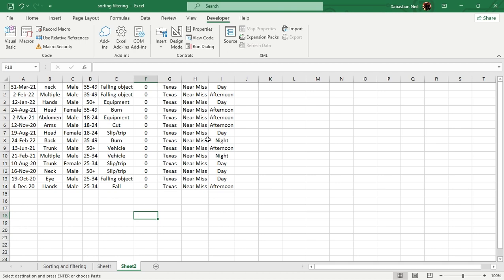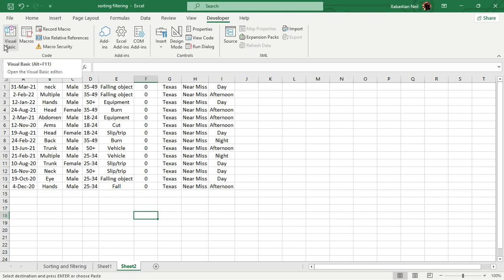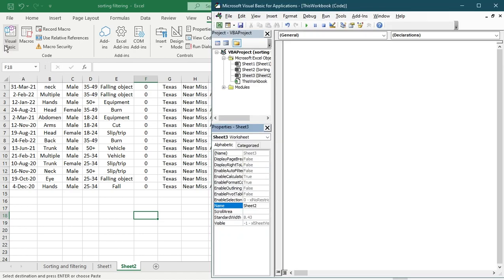As I showed you in the first lesson, how you're going to open up VBA — just when you have Excel turned on, go to Developer and then click on Visual Basic, or use Alt+F11 for the shortcut key. Select on it and now you can see that this interface opens up.